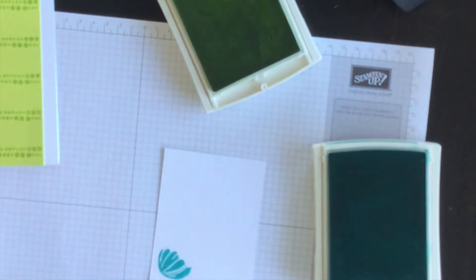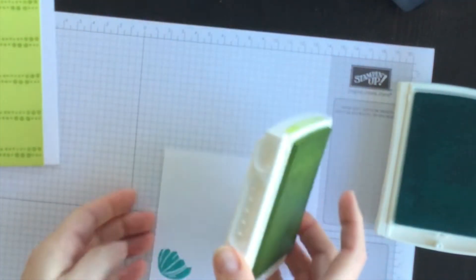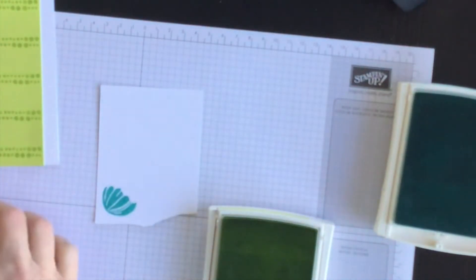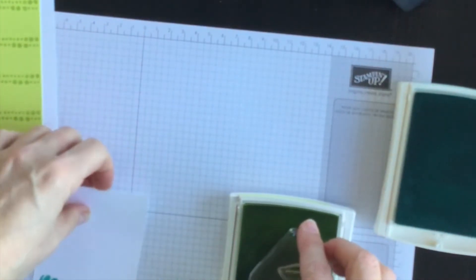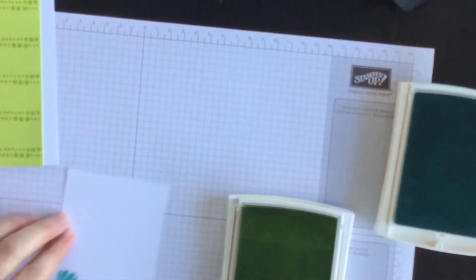So I'm going to ink up and stamp down. So there's the flower in Bermuda Bay and then I'm going to use two of the leaf stamps and do Lemon Lime Twist.